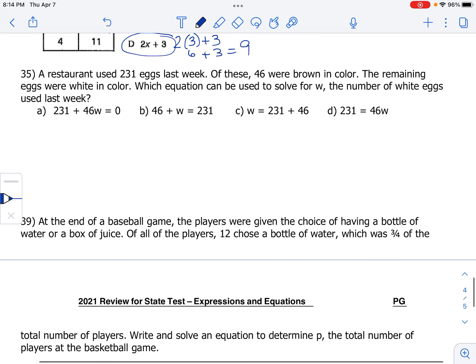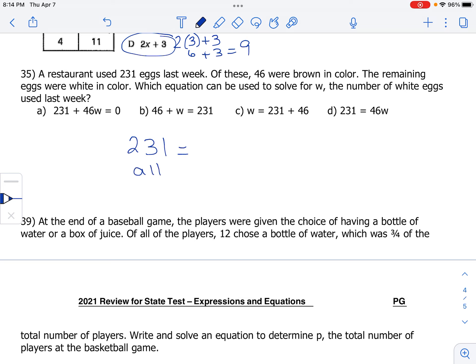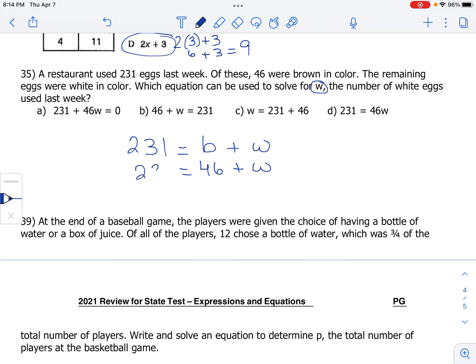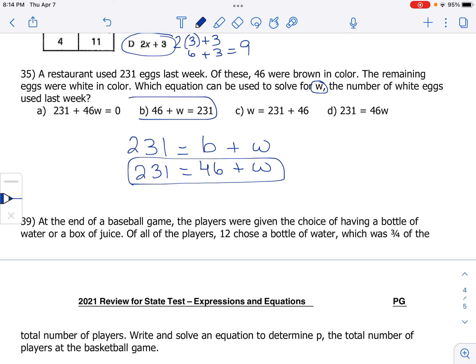Number 35: a restaurant used 231 eggs last week — 46 were brown, and the remaining were white. Which equation can be used to solve for W, the number of white eggs? The total, 231, has to equal the brown eggs plus the white eggs: 231 equals 46 plus W. The correct choice is B, which is the same equation with the sides rearranged — flip-flopping 231 and 46 plus W is acceptable.